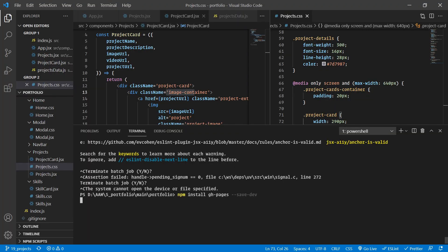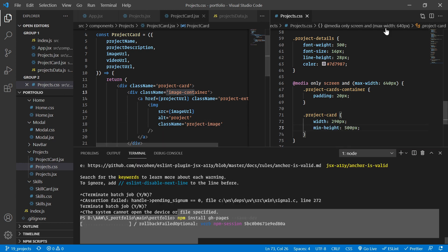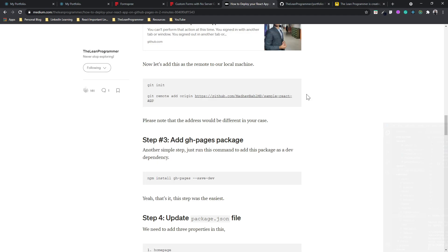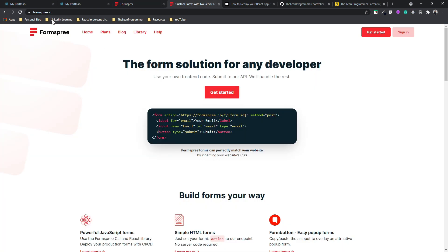While that is installing, let's go back and start integrating Formspree. It's very simple — you just need to go to the website called formspree.io. There are a lot of alternatives as well, if you want to use any other alternative, that's completely your choice. It's very simple to integrate and it does the work for us.